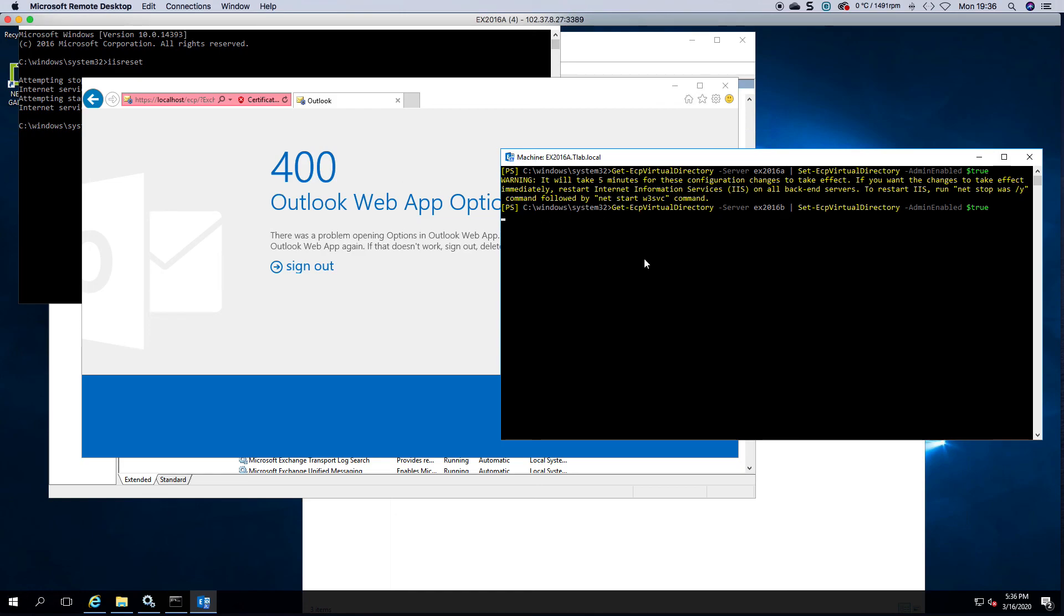And that's it for enabling and disabling the EAC. Thank you very much for watching.